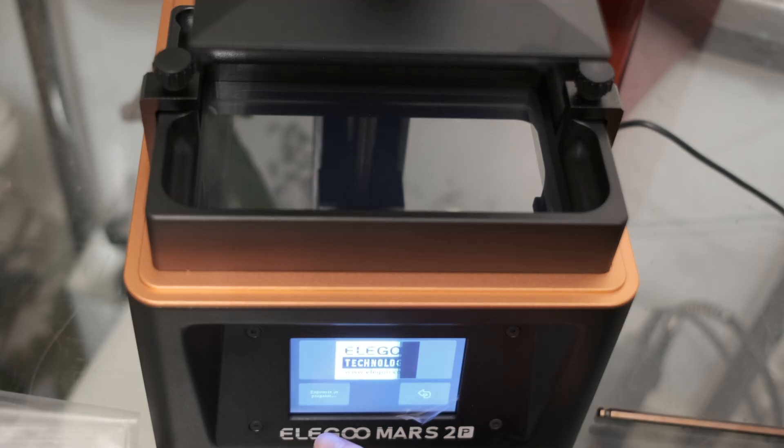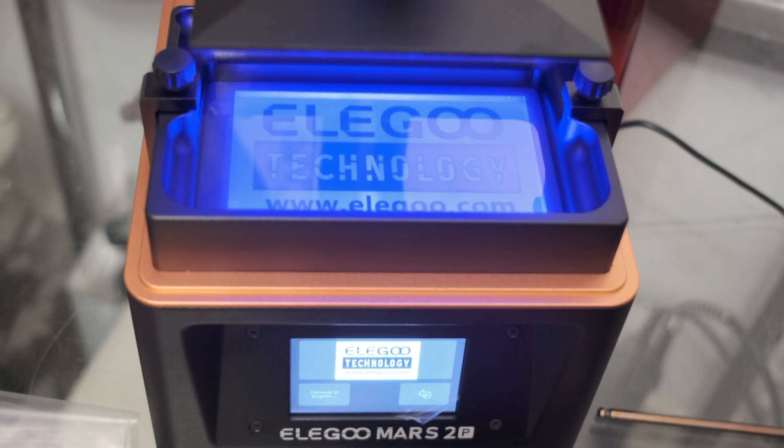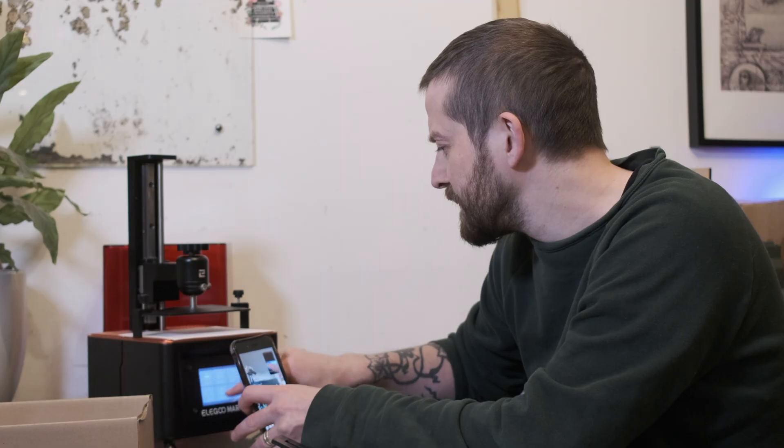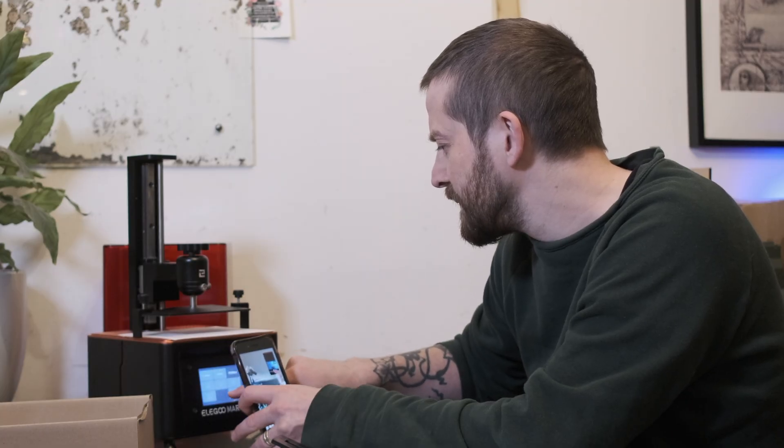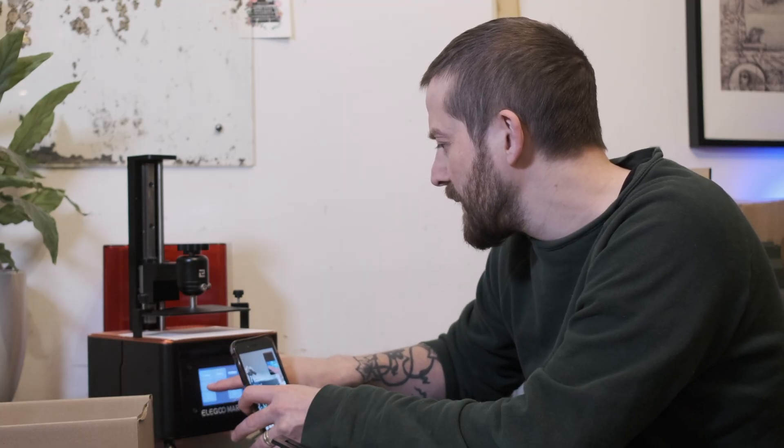Again, trying to skip steps to speed up the learning curve, I called Zane to help me out with the setup of the printer.